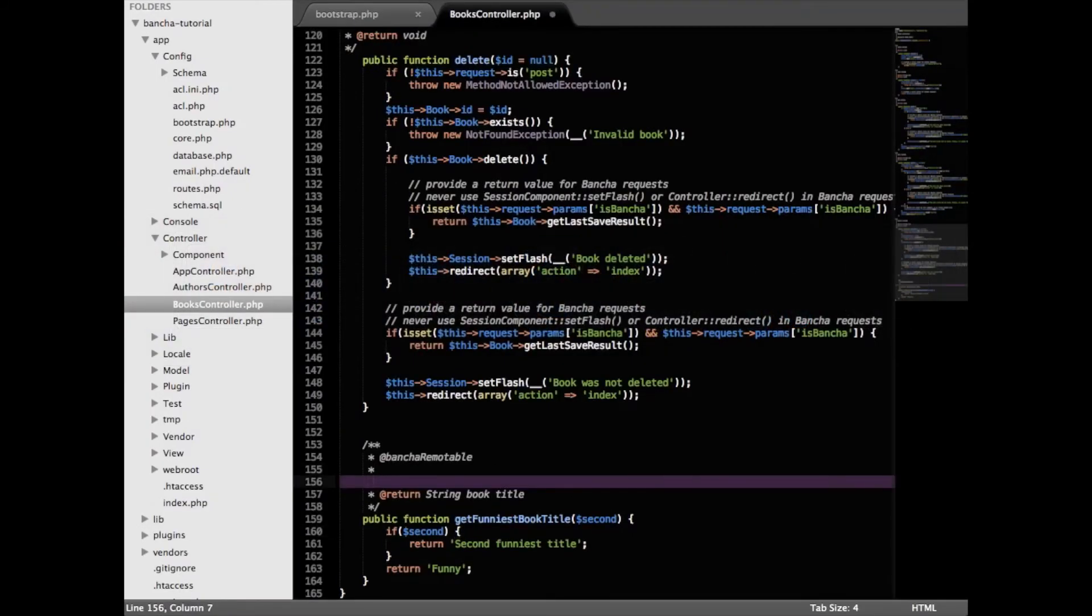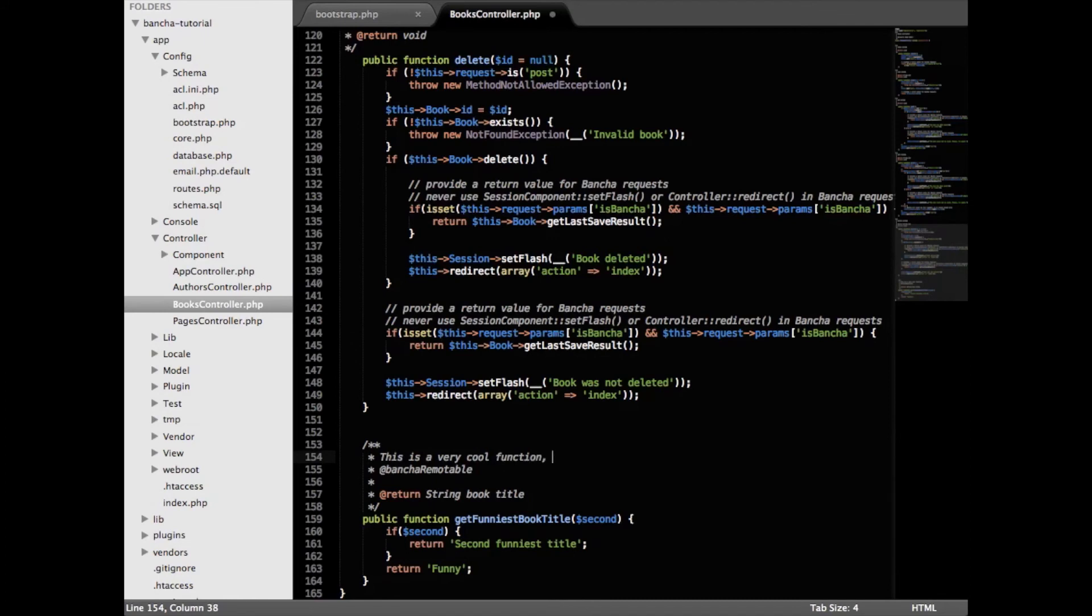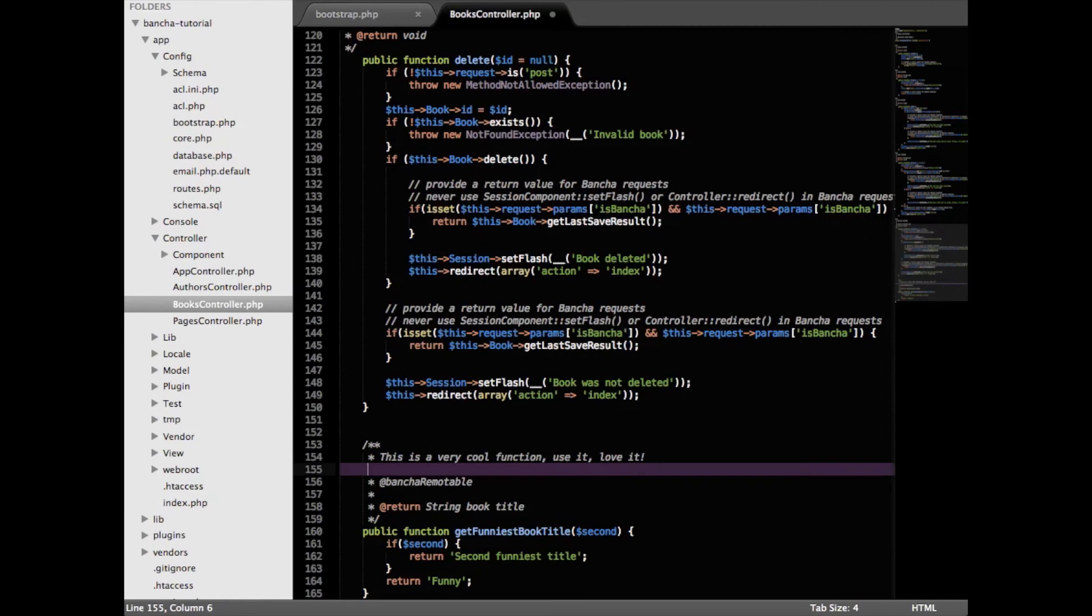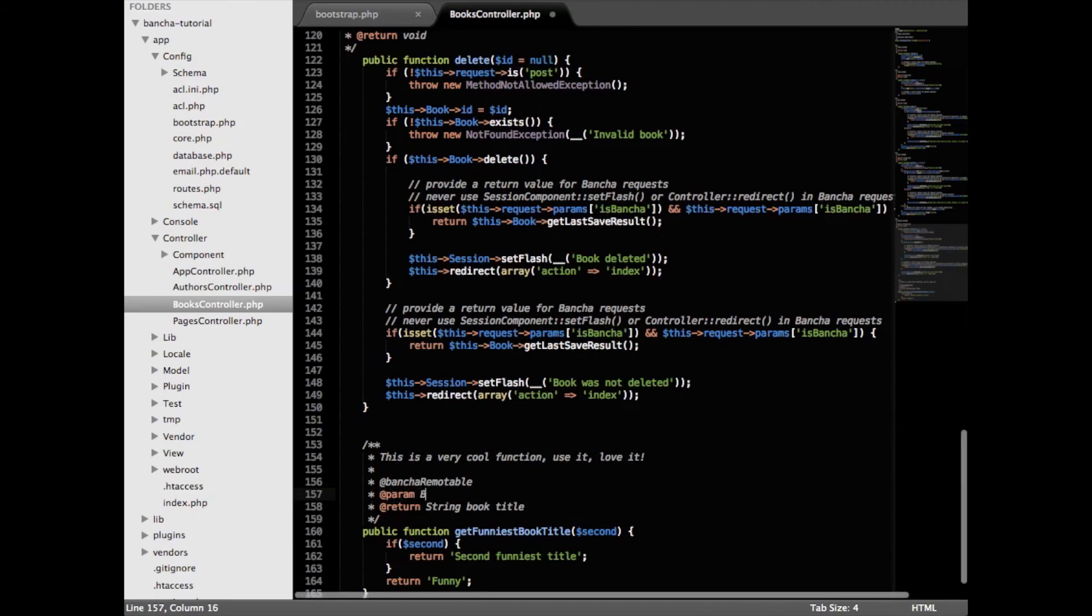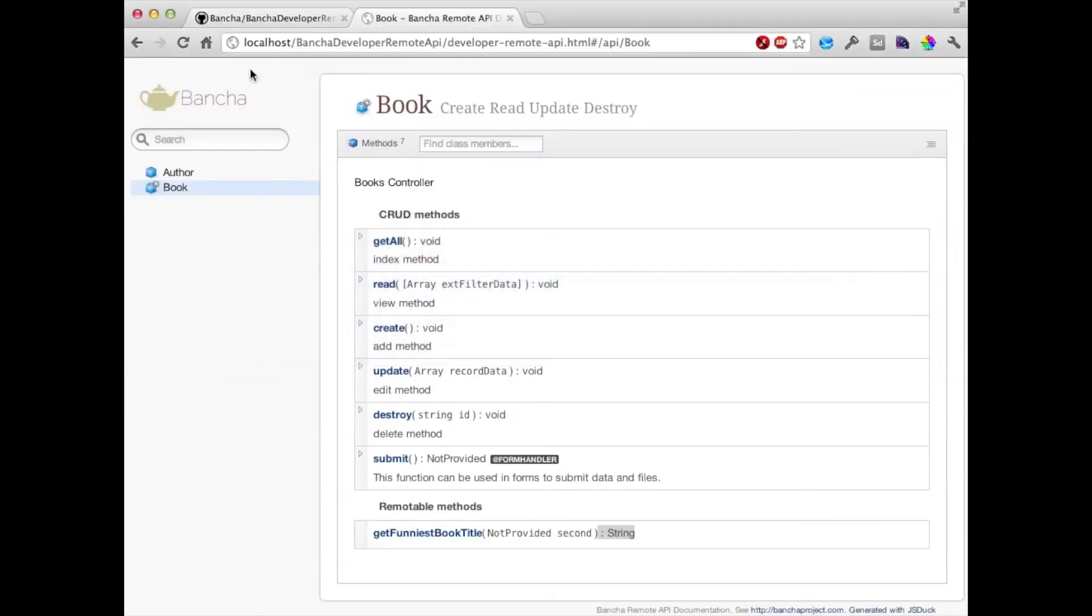For example this is a very cool function, use it, love it. And here we add @param boolean second true to get the second best one. Save it again and check out what's happening.